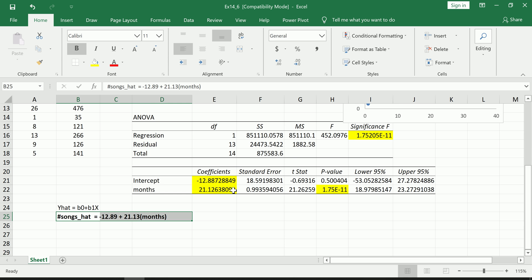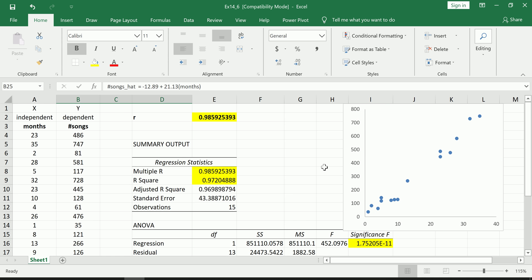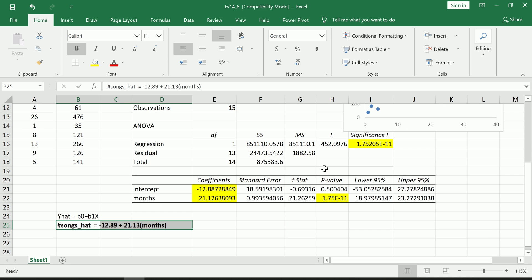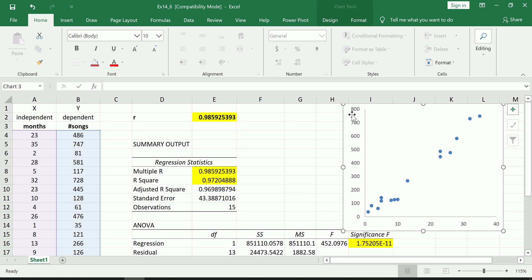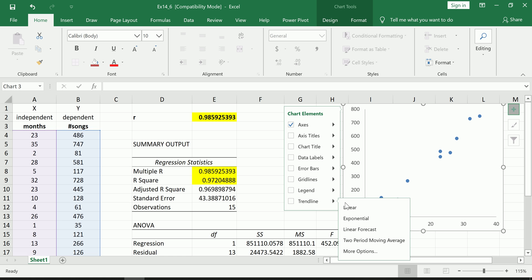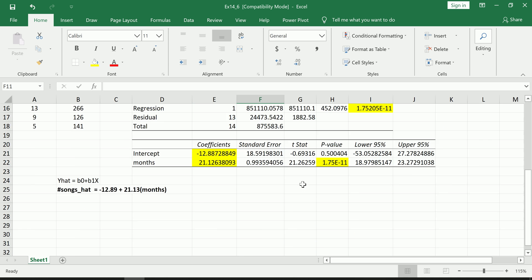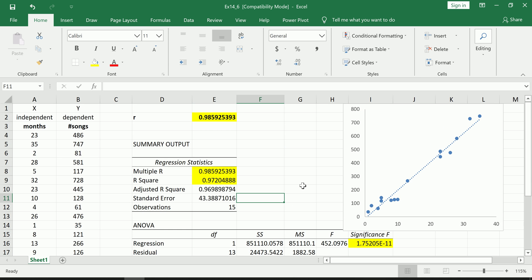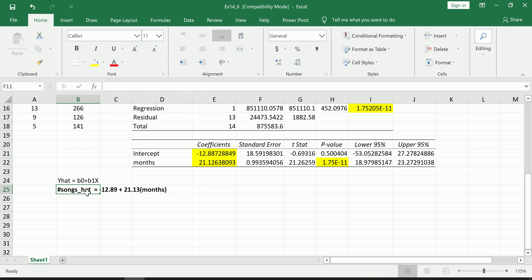This equation right here is an explicit representation of the pattern that we observed here in the scatter plot. Okay, how can we visualize this? Well, if you go over to the plot and go to the plus sign, you'll see a trendline option. Click the arrow there and choose Linear.